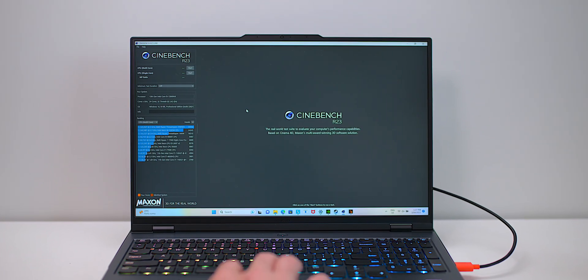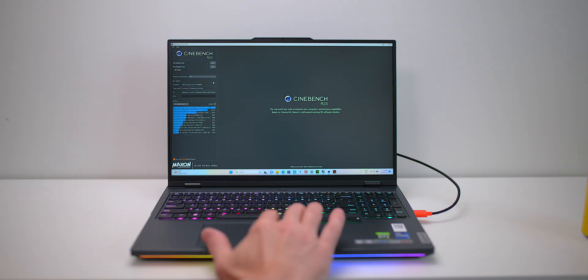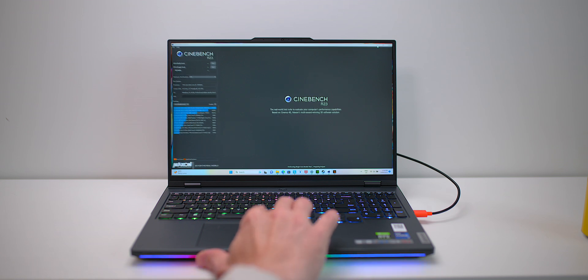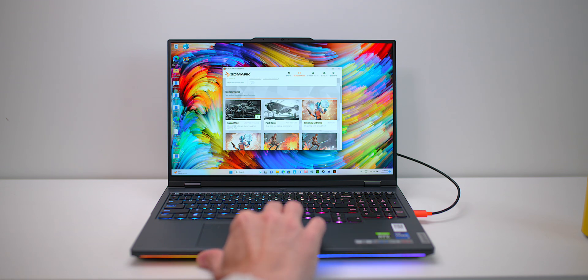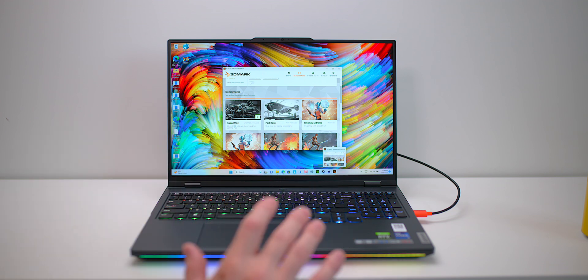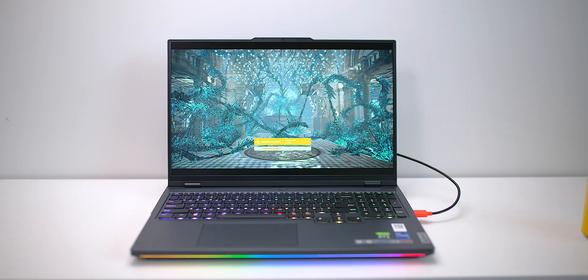That happens all the time with these laptops. There's always teething issues with these things. But is this like a lemon, like dead on arrival? Well let's just find out. Let's put it under some load there, some sort of benchmark load, and then we'll let it idle and we'll see what happens.